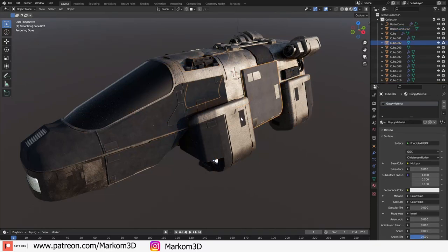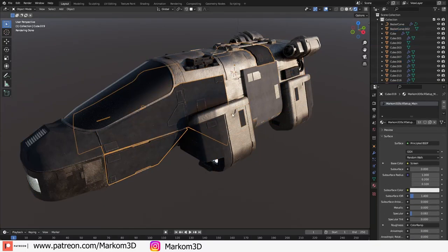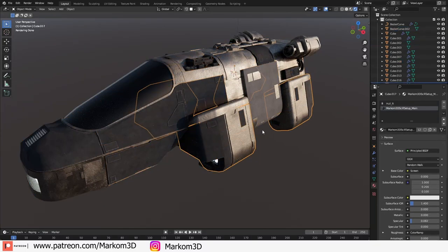So you've got multiple objects with multiple materials and you want to bake them down into textures. We're not going from high poly to low poly, we're just looking at baking materials down to textures.